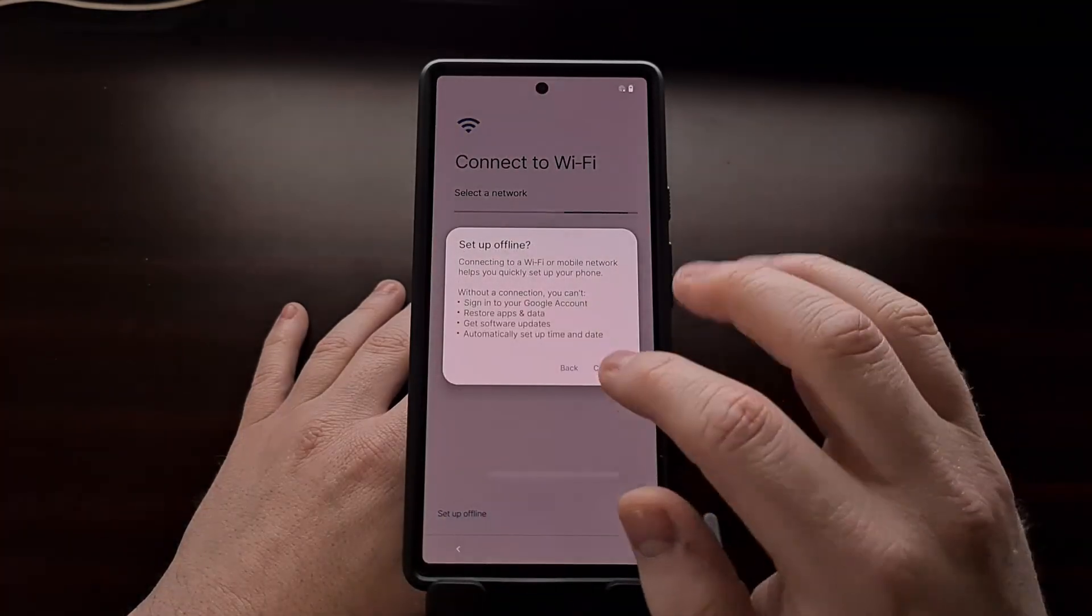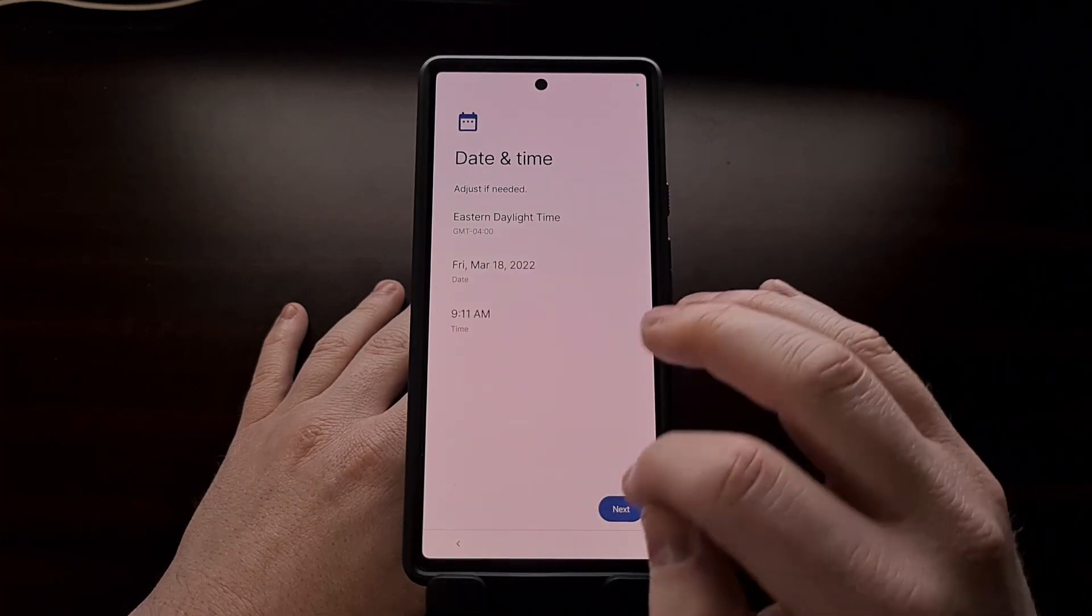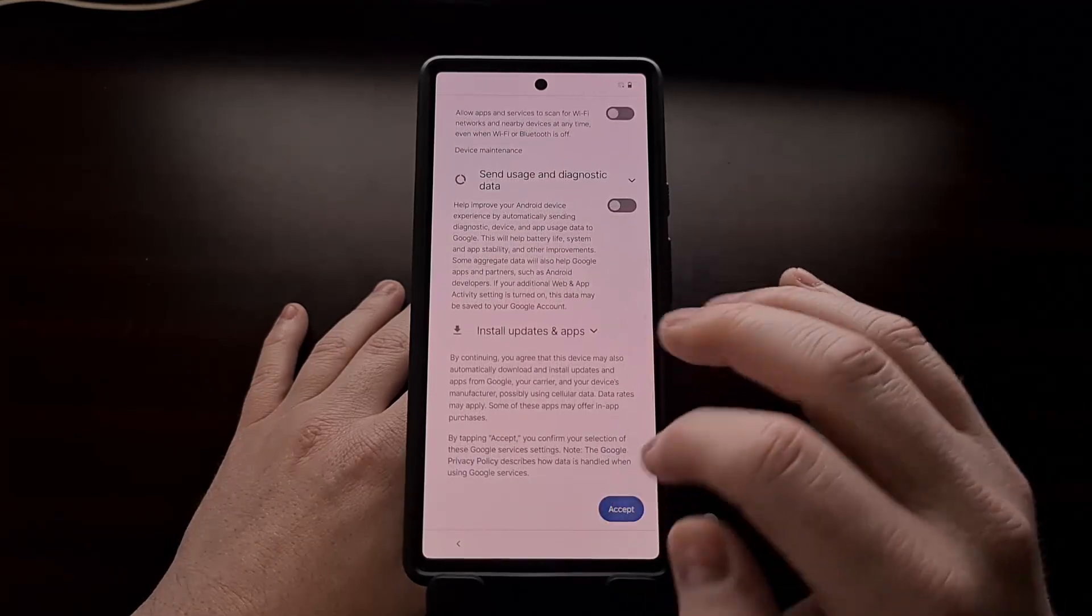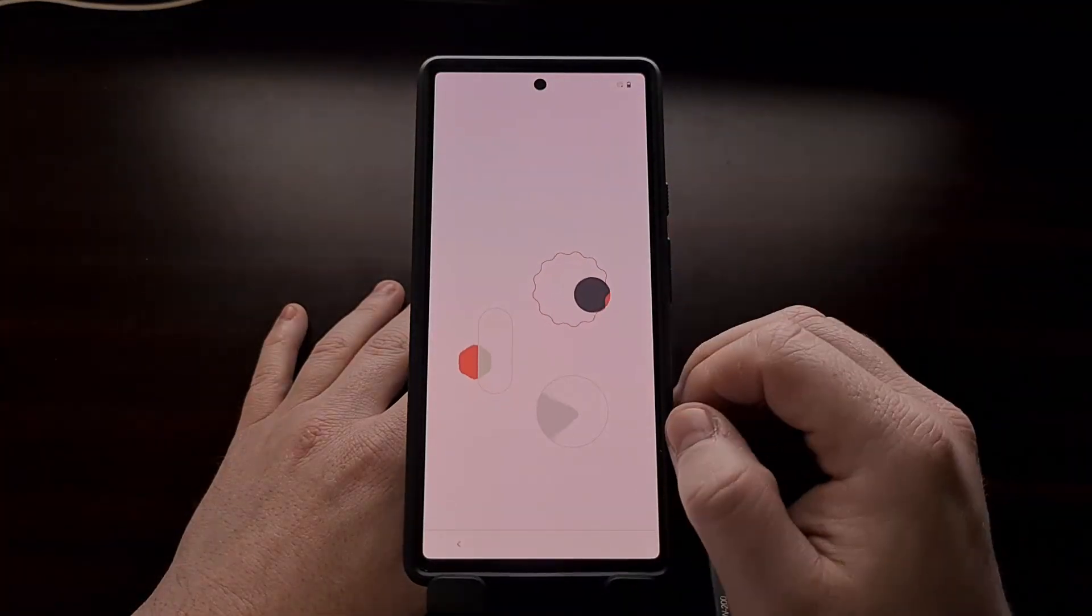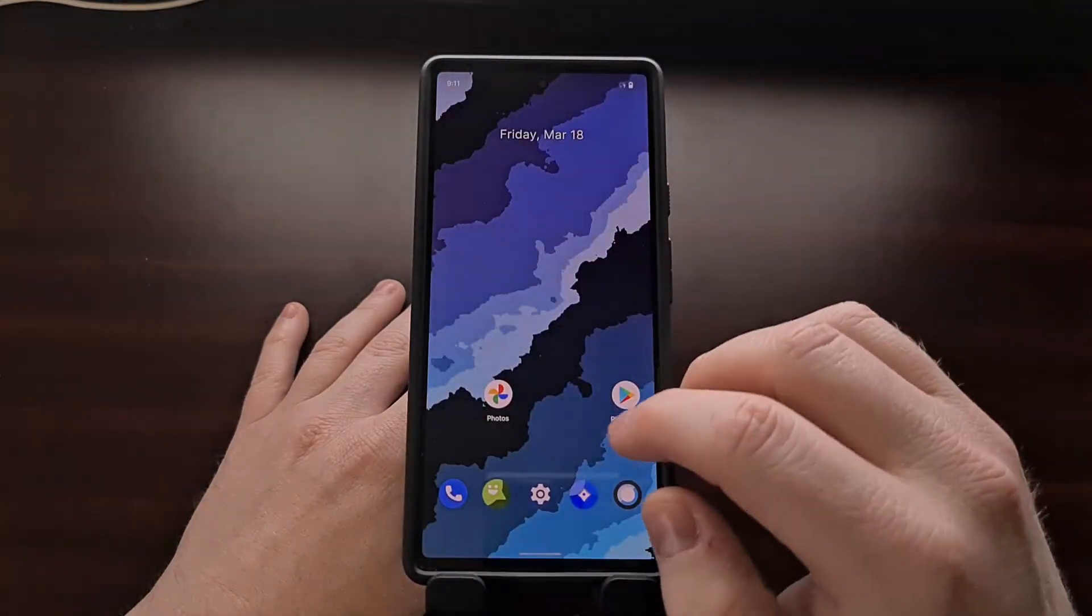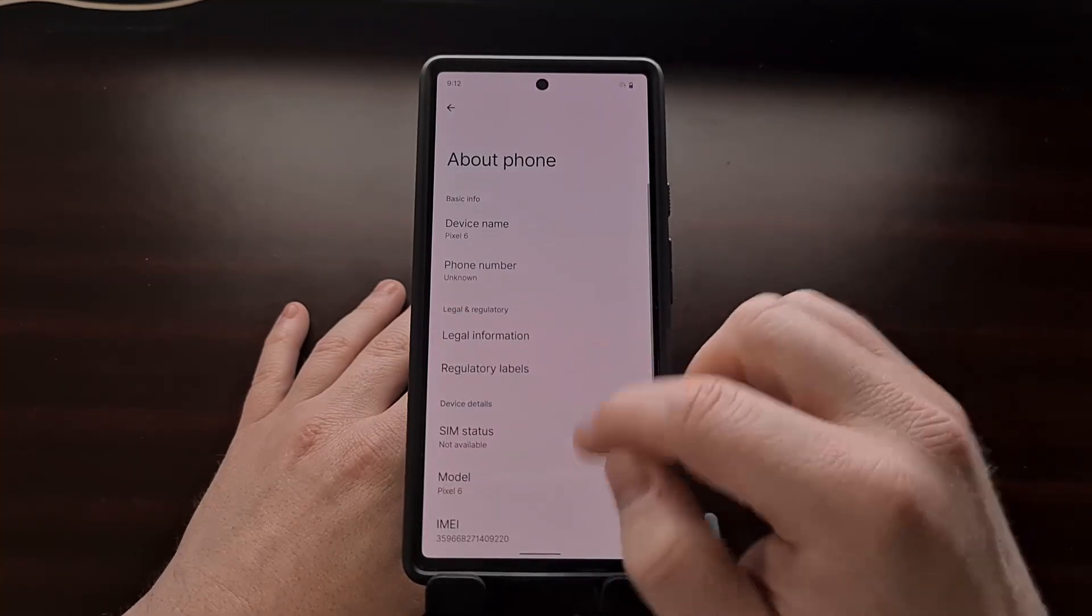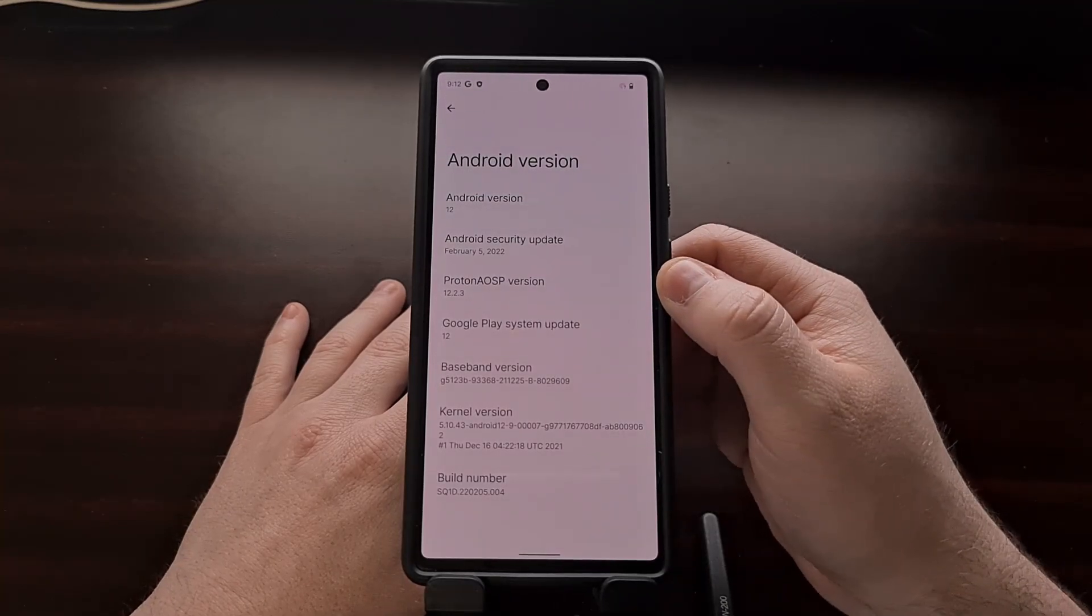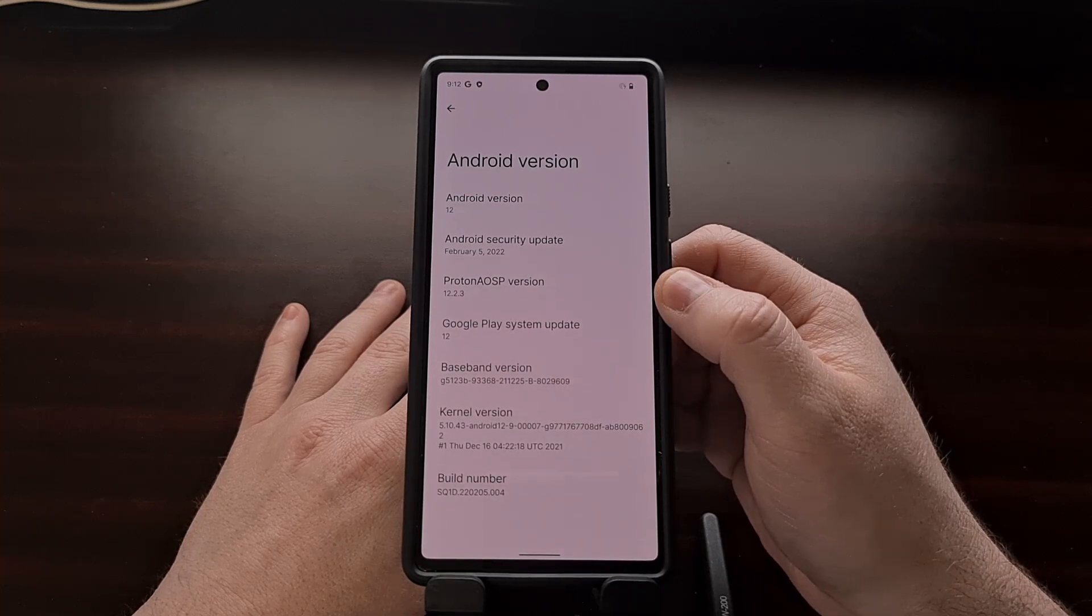So we're just going to skip through most of this. So we are able to boot into Android. Check the about screen page to see we are on Proton AOSP, again version 12.2.3.